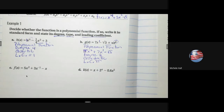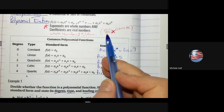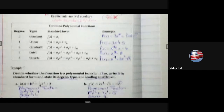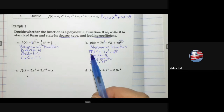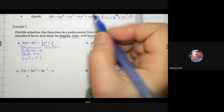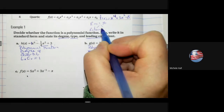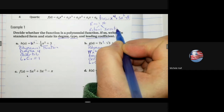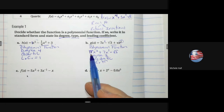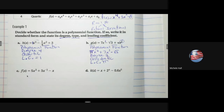Is this truly a polynomial? We check: whole number exponents — yes. Real number coefficients — yes. Real numbers include both rational and irrational numbers. Pi is an irrational number — a non-terminating decimal — so it is a real number. Therefore this is a valid polynomial function.